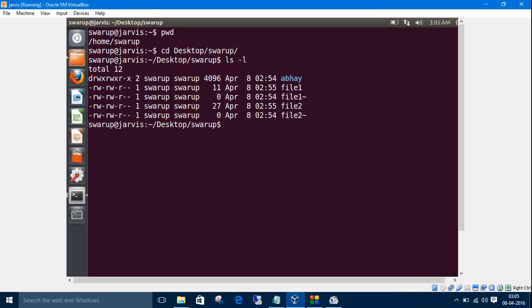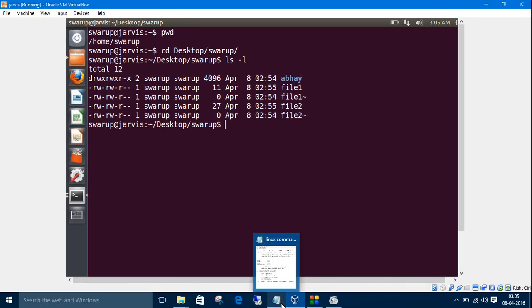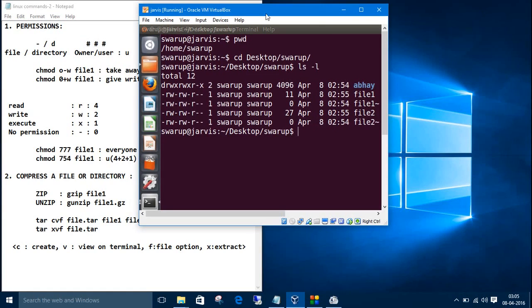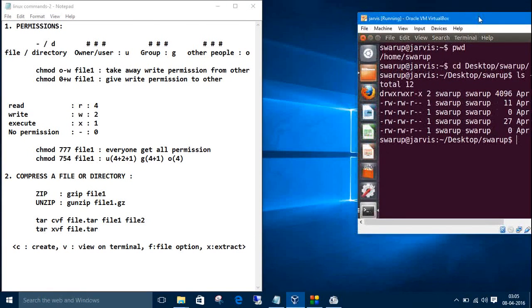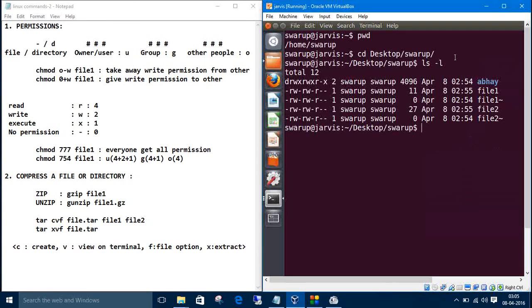The blue one is a directory so it has d as its initial. Others are files so they have minus as the initial. After d or minus we have nine characters. These are the permissions. I will explain the details about this permission. I have written all those things in a notepad.